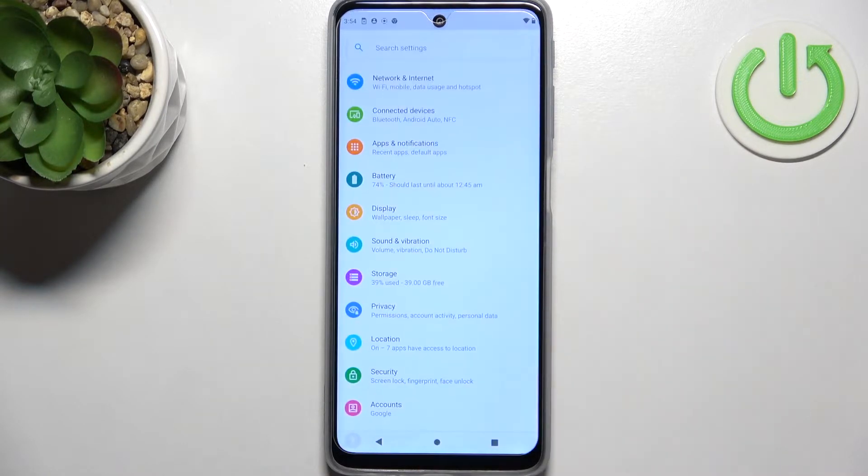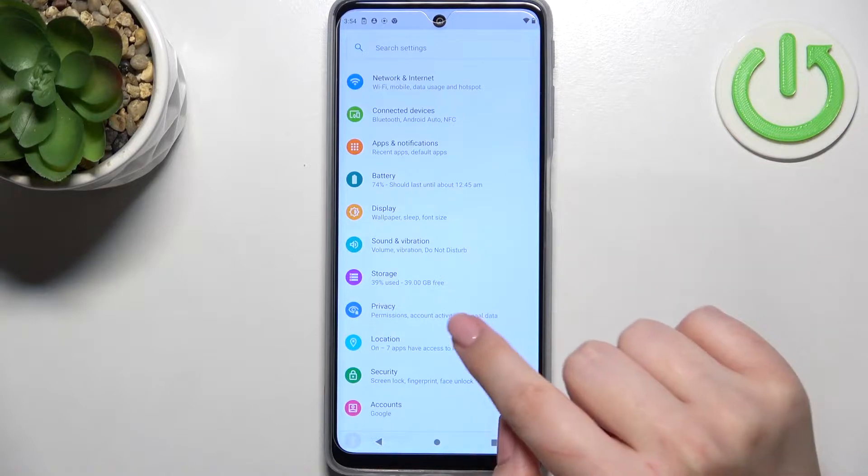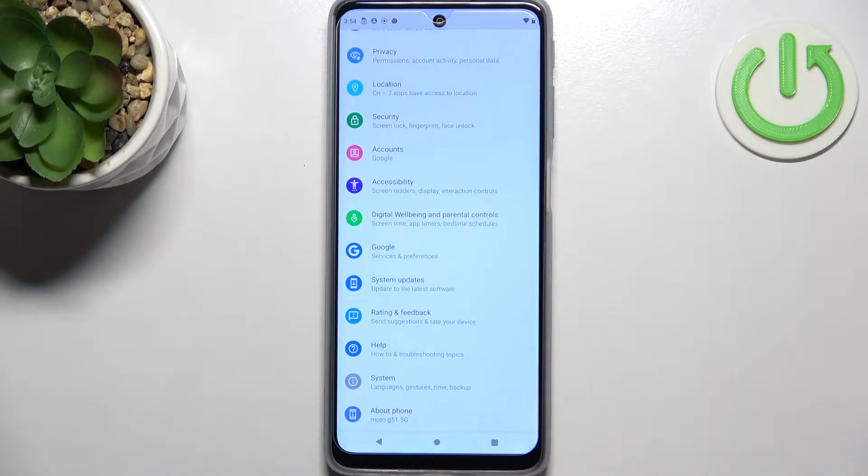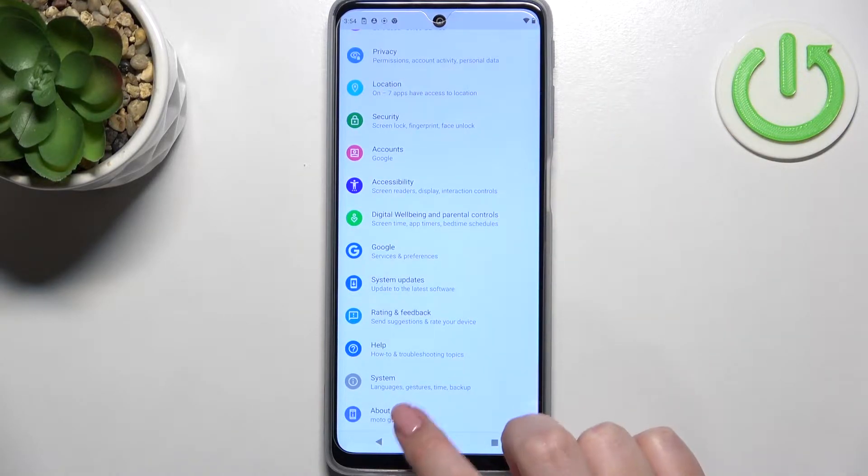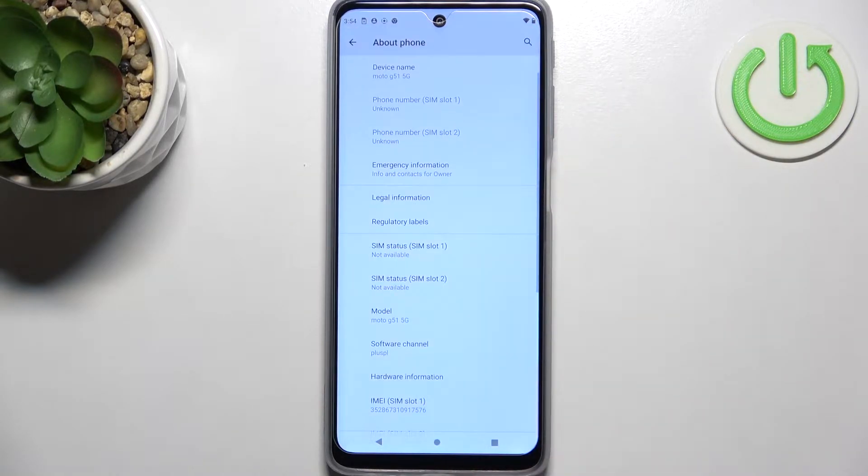First, let's enter the settings and scroll down to the very bottom to find About Phone.